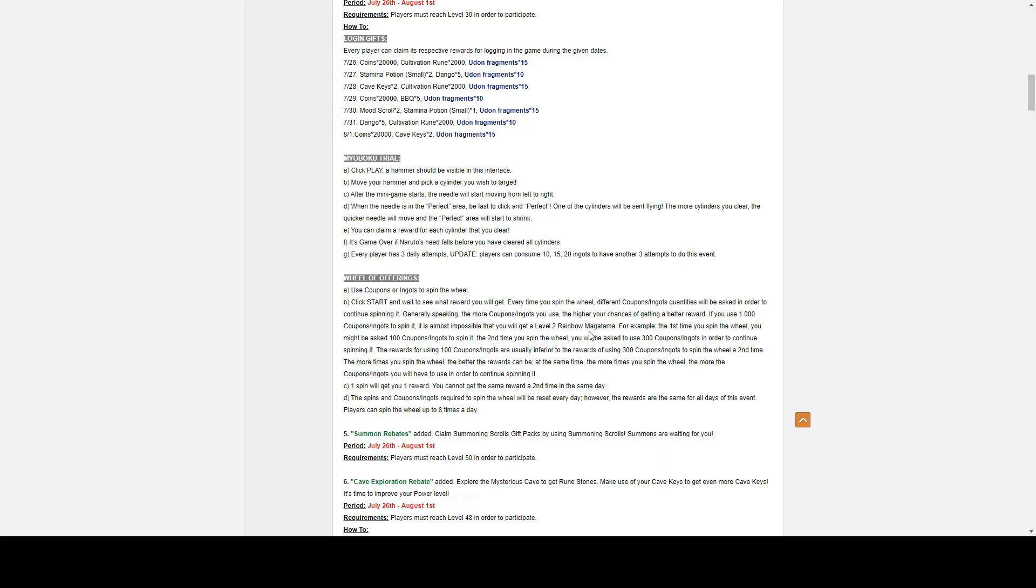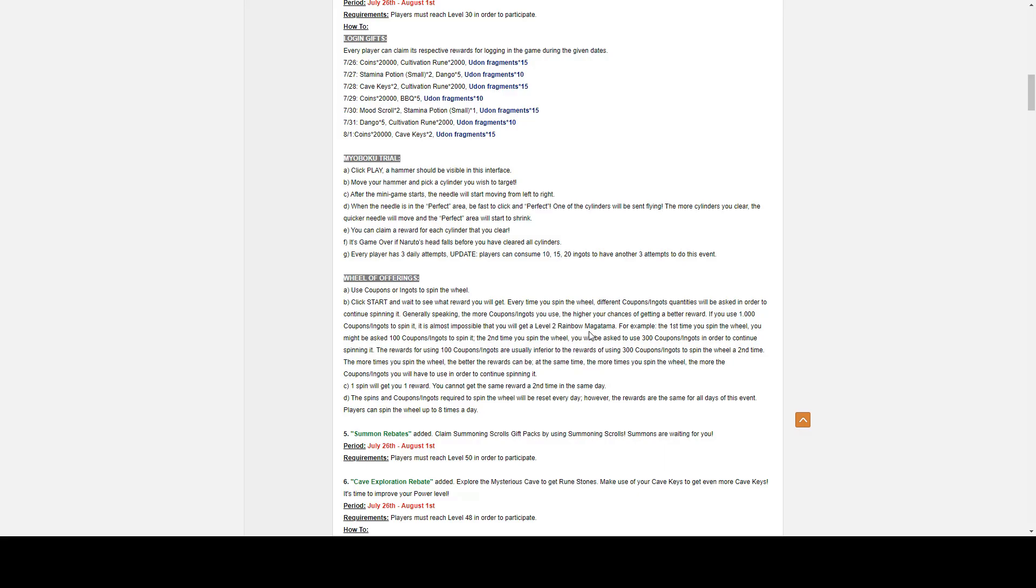You can claim a reward for each cylinder. That reward is actually claimed automatically. It's game over if Naruto's head falls before you clear all the cylinders. Every player has three daily attempts. Players can also consume 10, 15, and 20 ingots to have another three attempts to do this event. So the first extra attempt is 10, the second extra attempt is 15, and the last extra attempt is 20.